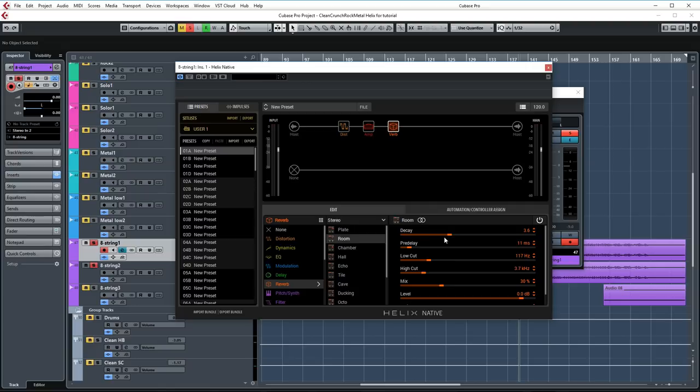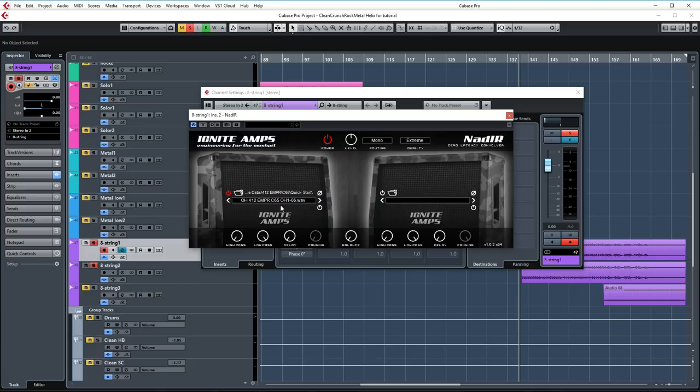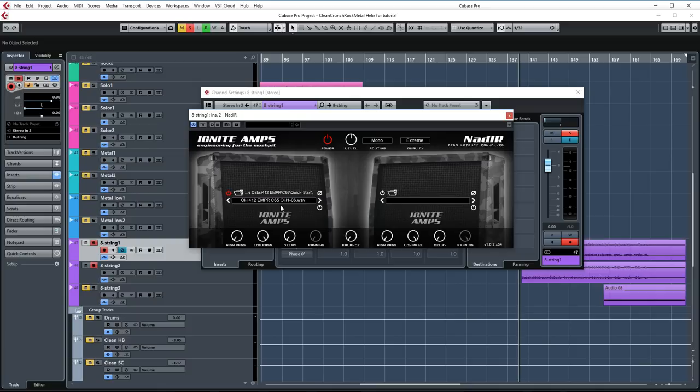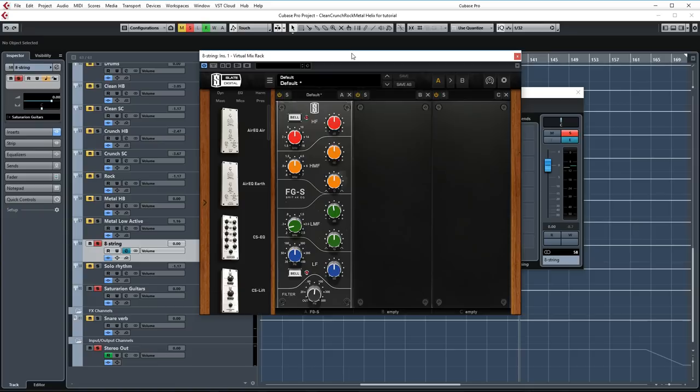And I'm using the room reverb again. Decay is set to 3.6 and mixed to 30%. In this case I'm using the Ownhammer 4x12 Emperor cab from the Heavy Hitters Collection Volume 2. And I'm using the C65 speaker option. Again with the quick start Ownhammer 1 file. As far as post processing goes I'm not doing a lot, just cutting some low mids at about 275 hertz. And I'm cutting all the lows under 80 hertz.